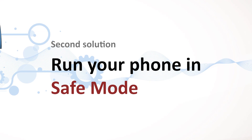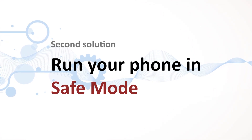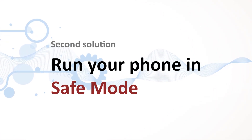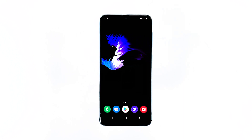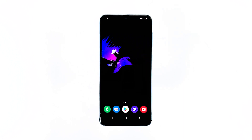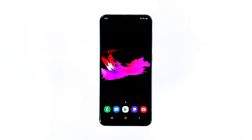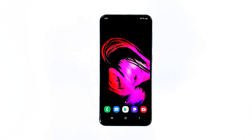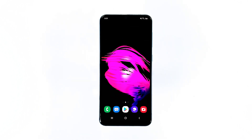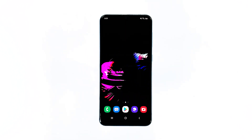Second solution: run your phone in safe mode. Doing this will tell you immediately if the problem is caused by third-party apps. There are apps that will cause the phone to run slow or struggle in its performance. You need to know if it's really the case with your phone, so follow these steps to run your phone in safe mode.